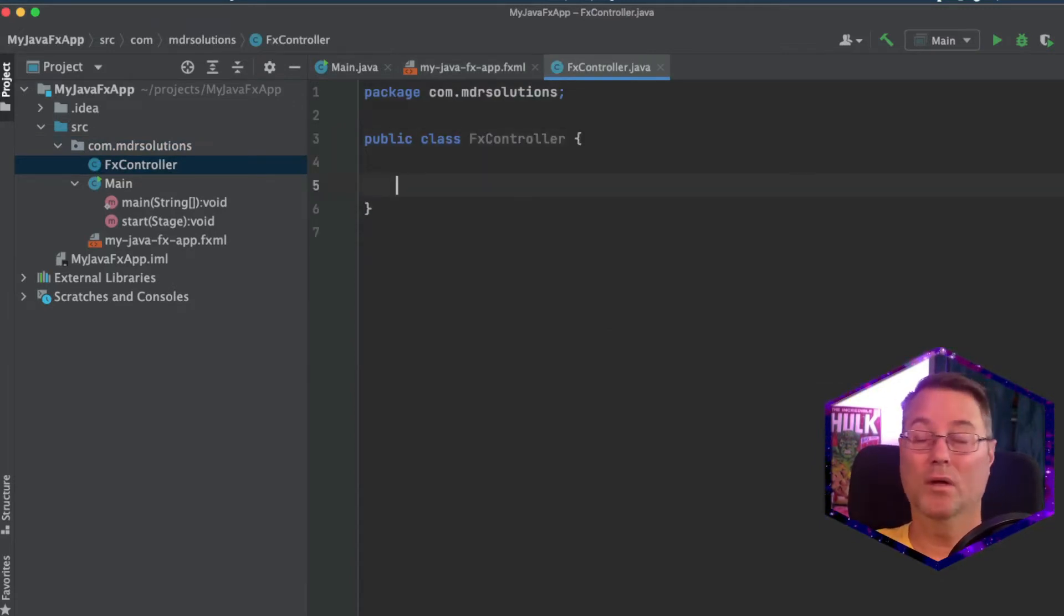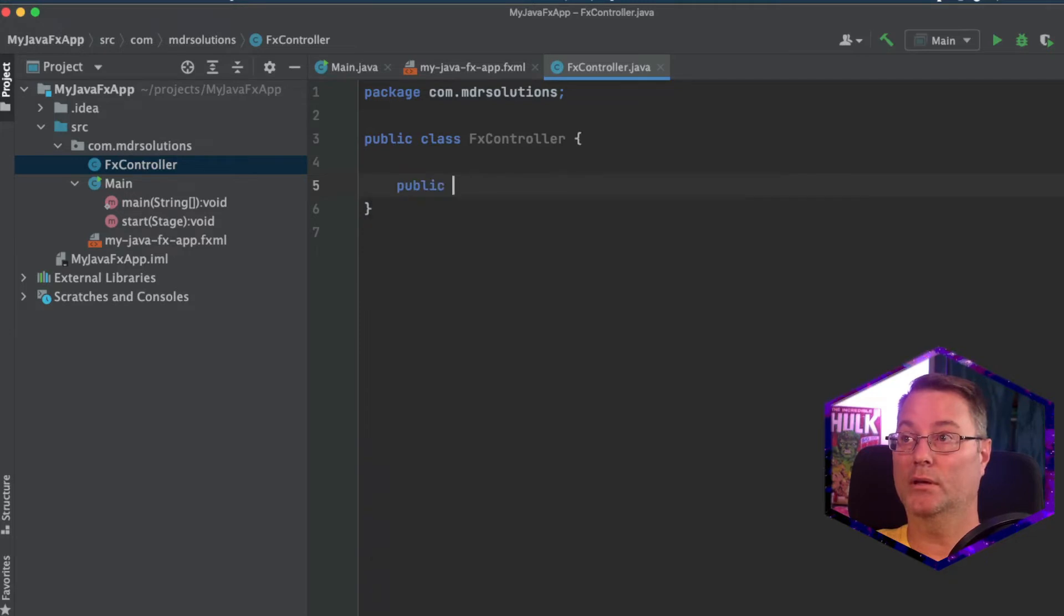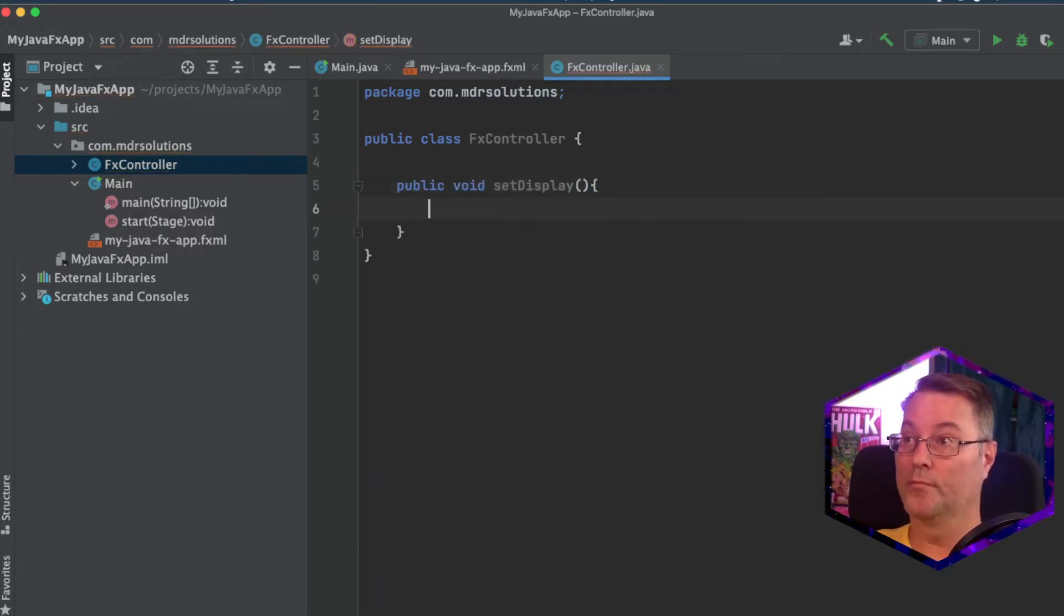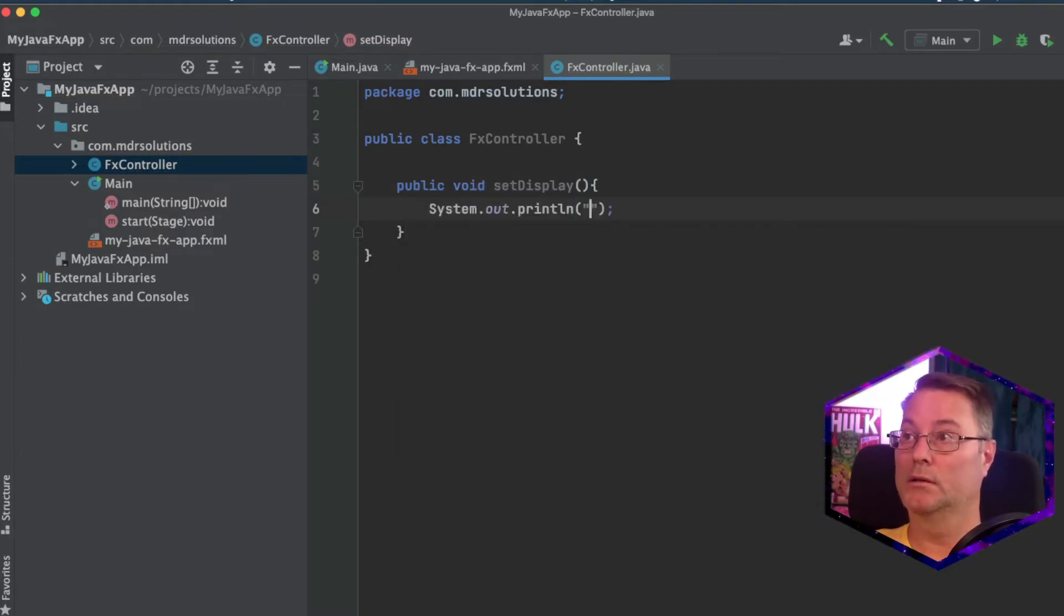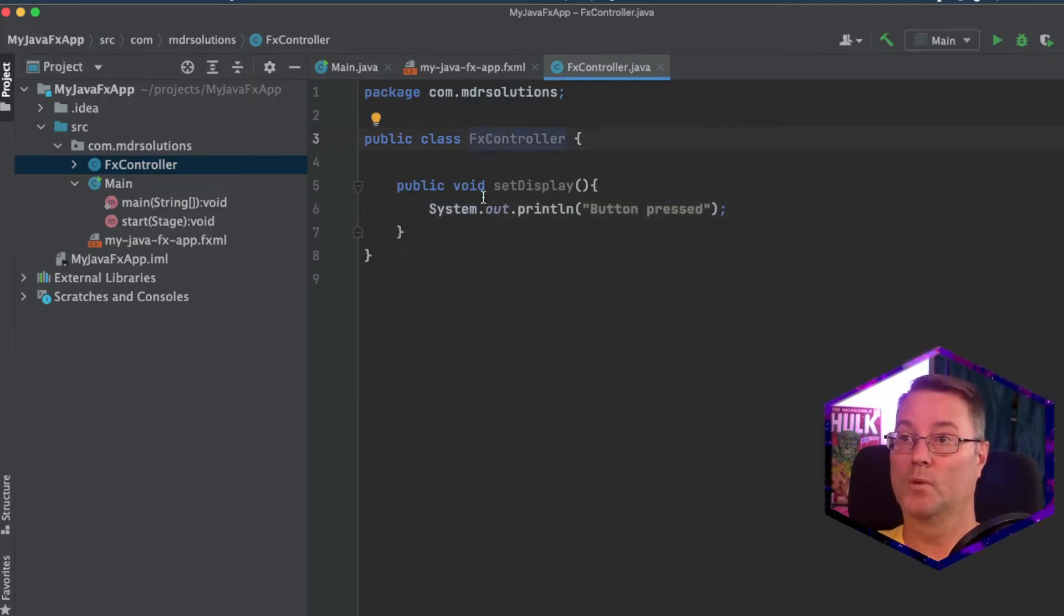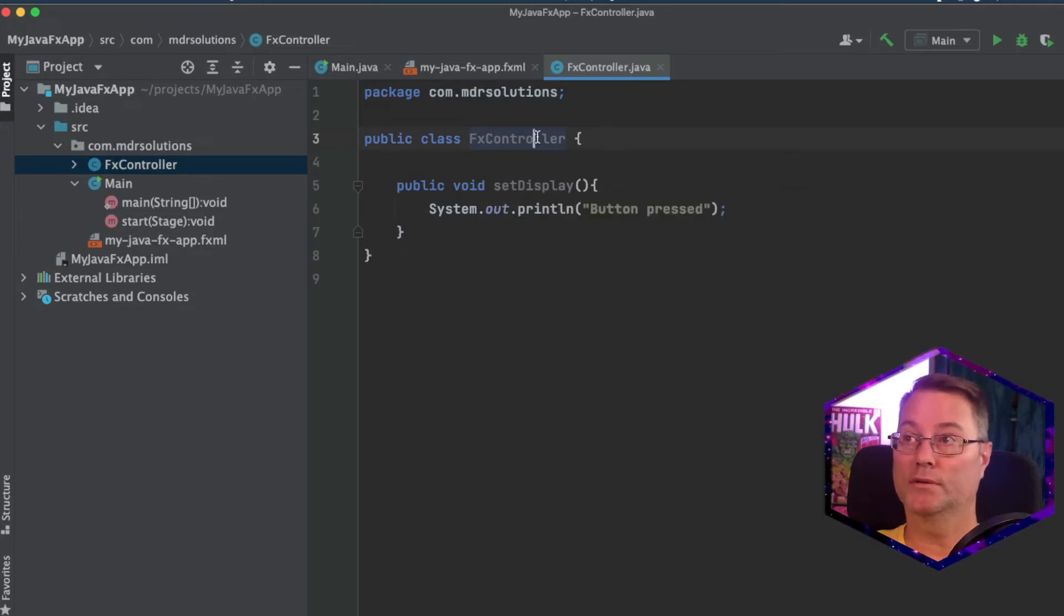And I'm going to create one method in here. We'll say public void set display. And system out print line button pressed. OK. We're going to come back to this in a moment and add a few other details.